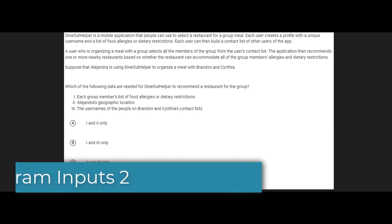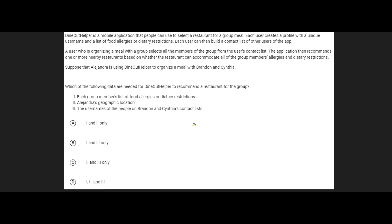Here's a bigger problem that you might actually expect to see on an exam. This is a common format for this type of problem about inputs and outputs. The app here helps figure out where to eat with friends — you can build a contact list of other users in the app, specify a group of people you want to eat with, and then it recommends a restaurant. The recommendation is the output, and it's going to be based on whether the restaurant can accommodate all of the group members' allergies and dietary restrictions. So the members' allergies and dietary restrictions would be an important input.